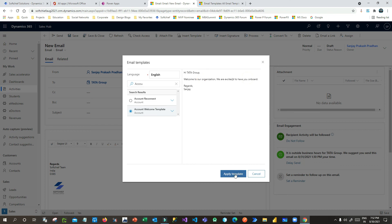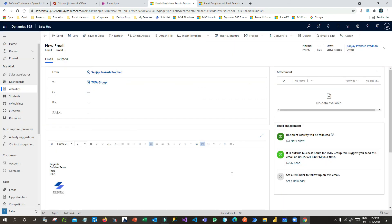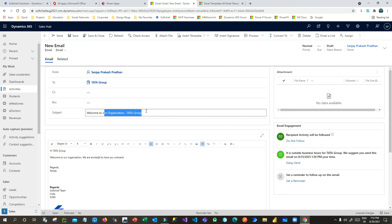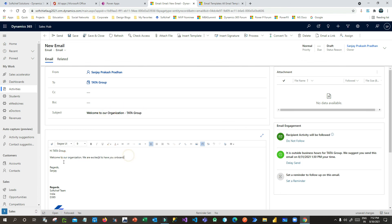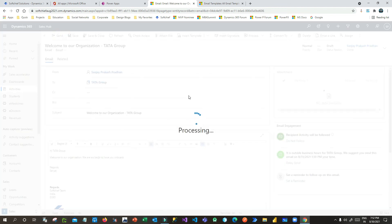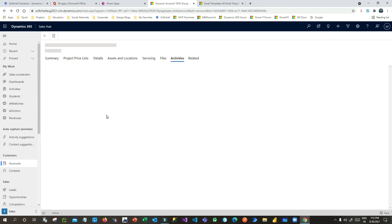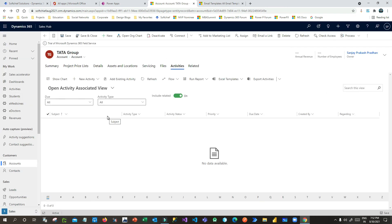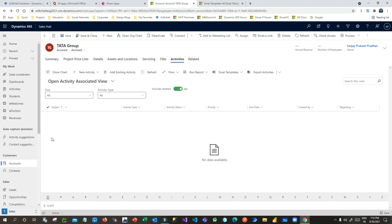Click Apply Template. Once applied, the subject is updated with the dynamic field and the body is also updated. Note that Annual Revenue is blank here because that field has no value for this account. You can now send the email — the template is applied with dynamic values automatically.